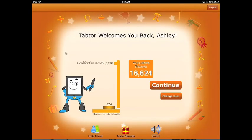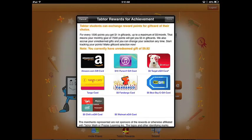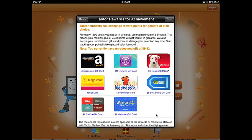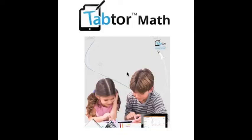On the welcome screen your child will know exactly how many reward points they have and which gift cards they can redeem them for. If you have any further questions, feel free to reach out to your tutor or email us at support at tabtour dot com. Thank you.